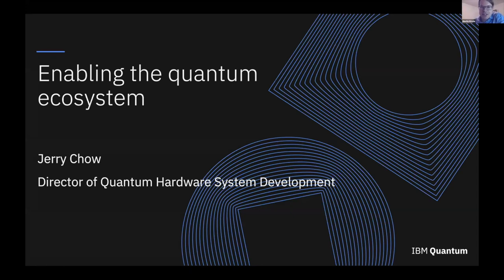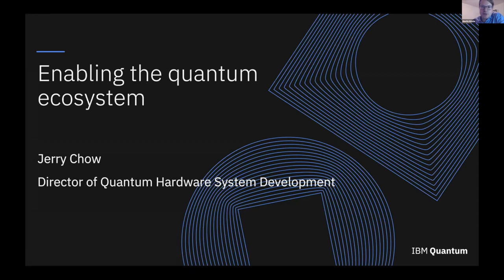Jerry Chow is the director of quantum hardware system development at IBM. He's leading the effort to plan and implement IBM's quantum hardware systems through design, characterization, and system integration. His technical expertise is in superconducting qubit quantum computing. He joined IBM as a research staff member in 2010, and in 2016 co-led the IBM Quantum Experience project that made a real quantum processor accessible to anyone on the cloud — an achievement recognized with the 2019 Gold Edition Award in the next-gen computing category. Welcome, Jerry.